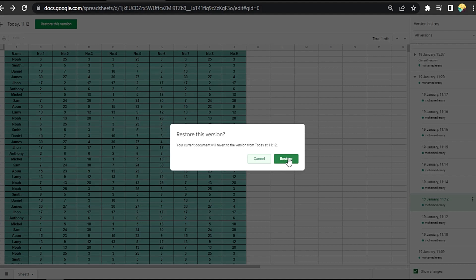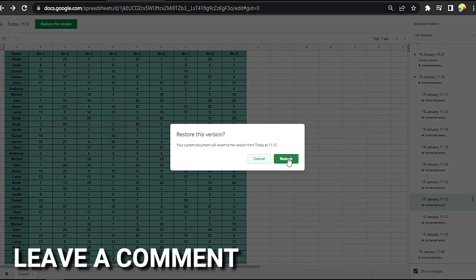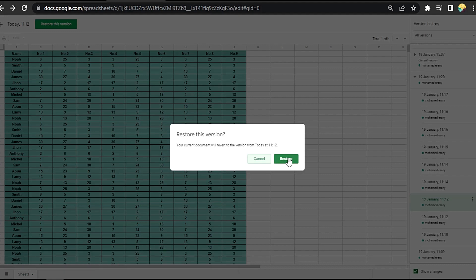If you want to know how to restore your data in Google Sheets, that's the easiest way I know. If you know another way to do it, leave a comment below. Be sure to subscribe for more videos.